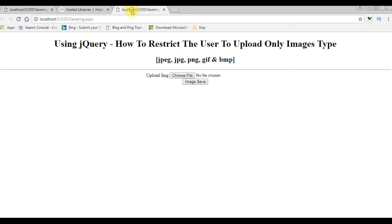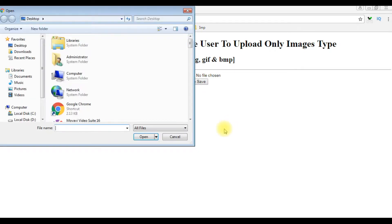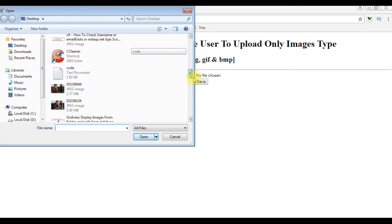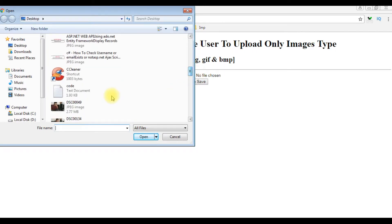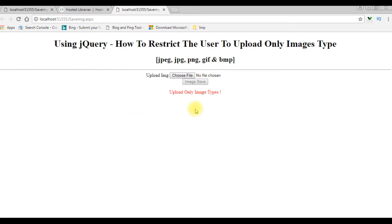Now let's check after adding the jQuery script. I'm choosing 'Choose File', coming to the bottom, selecting the text document. See here — it says 'Upload only image types' and the image save button is disabled.